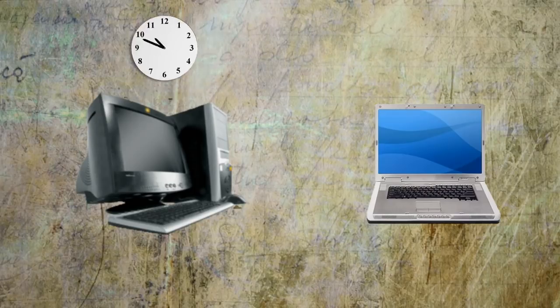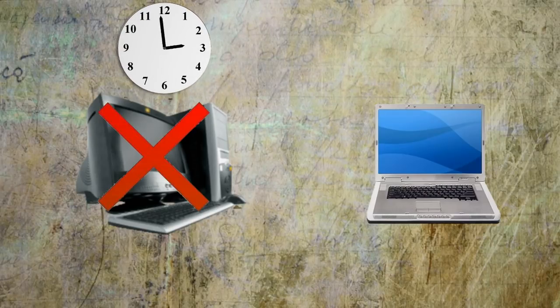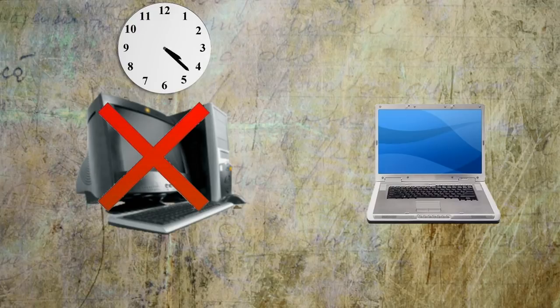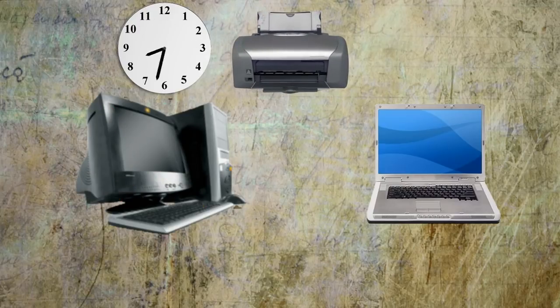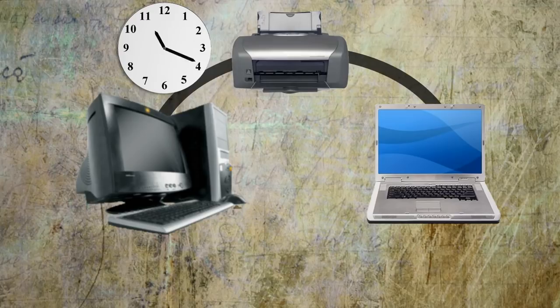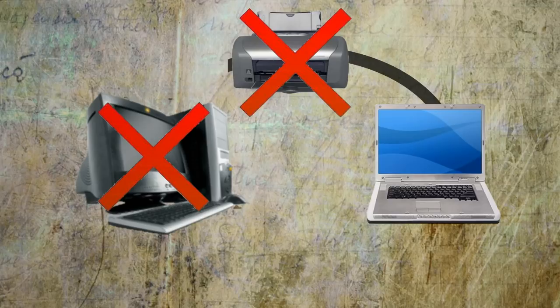And that means that it has to stay on constantly or else no one will be able to access what it's sharing. So when picking a computer to use as your server, you want to pick one that you don't mind leaving on 24-7, because if your server isn't on, you can't use the printer.